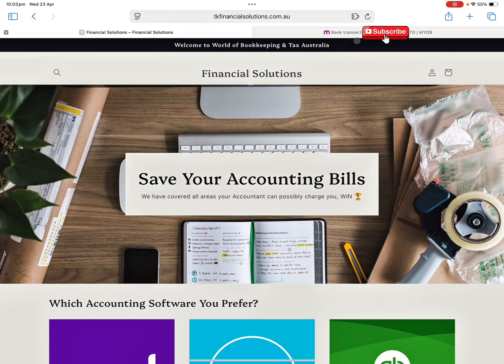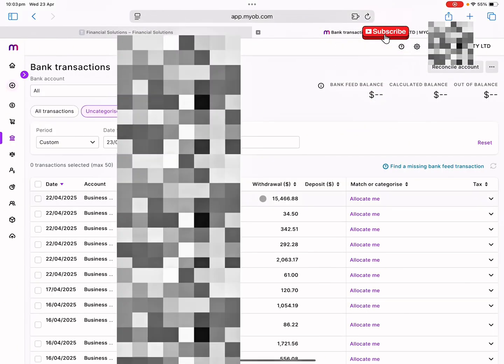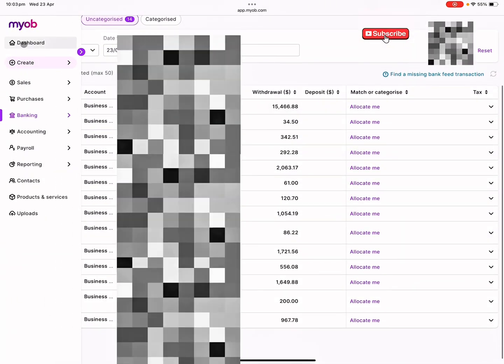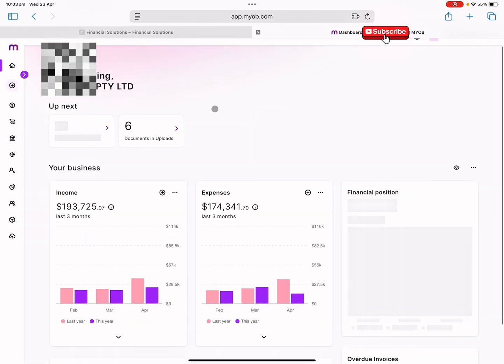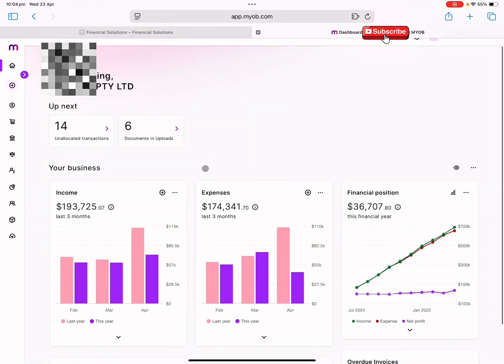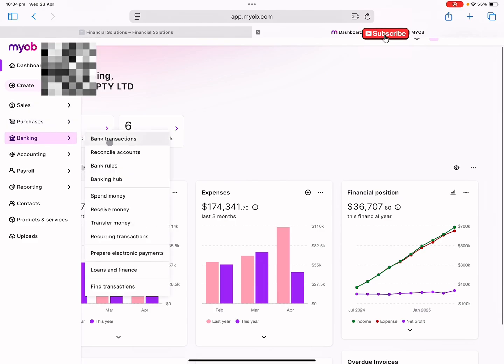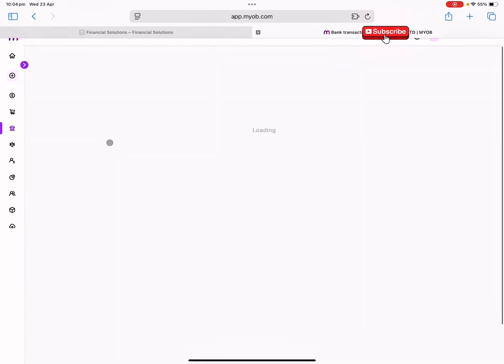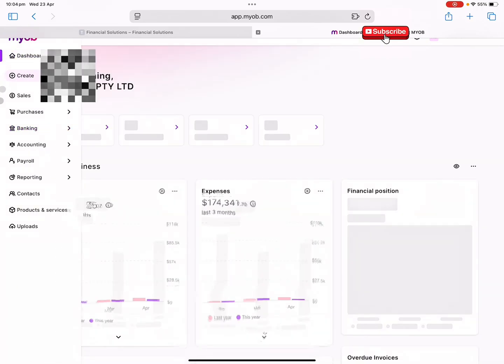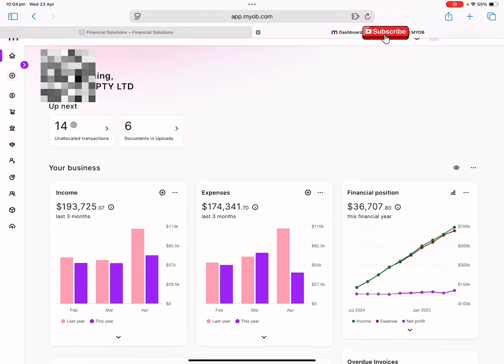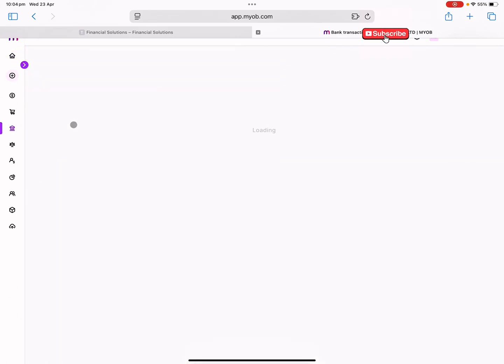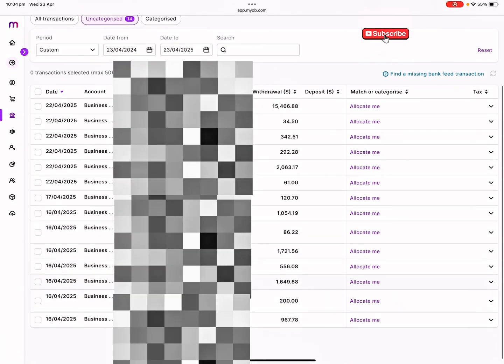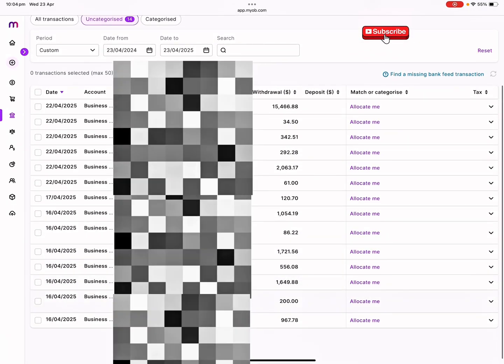Let's just get back onto the video. I'll show you how to allocate the transactions. This is how your dashboard will look like. You go on to banking, bank transactions. This is where you could come, or else you could go on to unallocated transactions. Here we have a few transactions that I'm going to allocate.